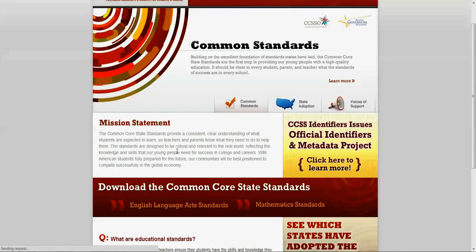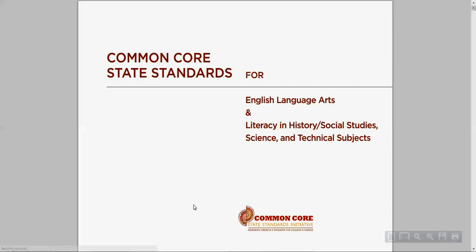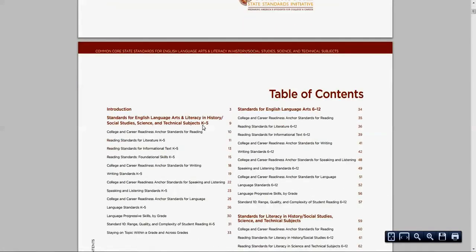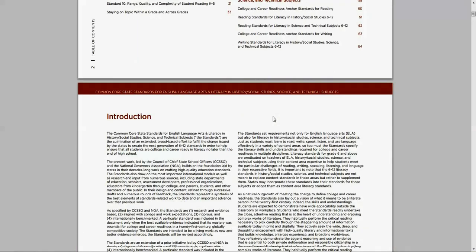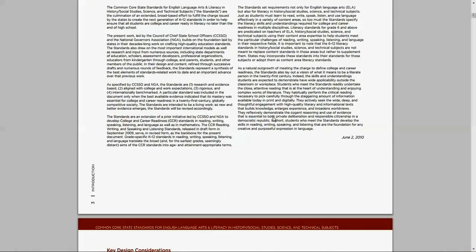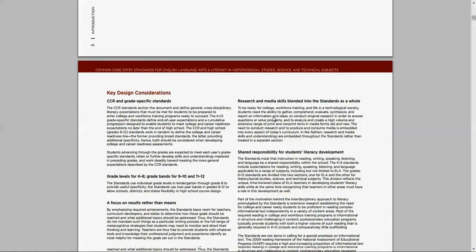And I'm an ELA teacher and a history teacher, so these are my standards. You've got your document here. Table of Contents looks very daunting, and 64 pages is not exactly something that's very intriguing.